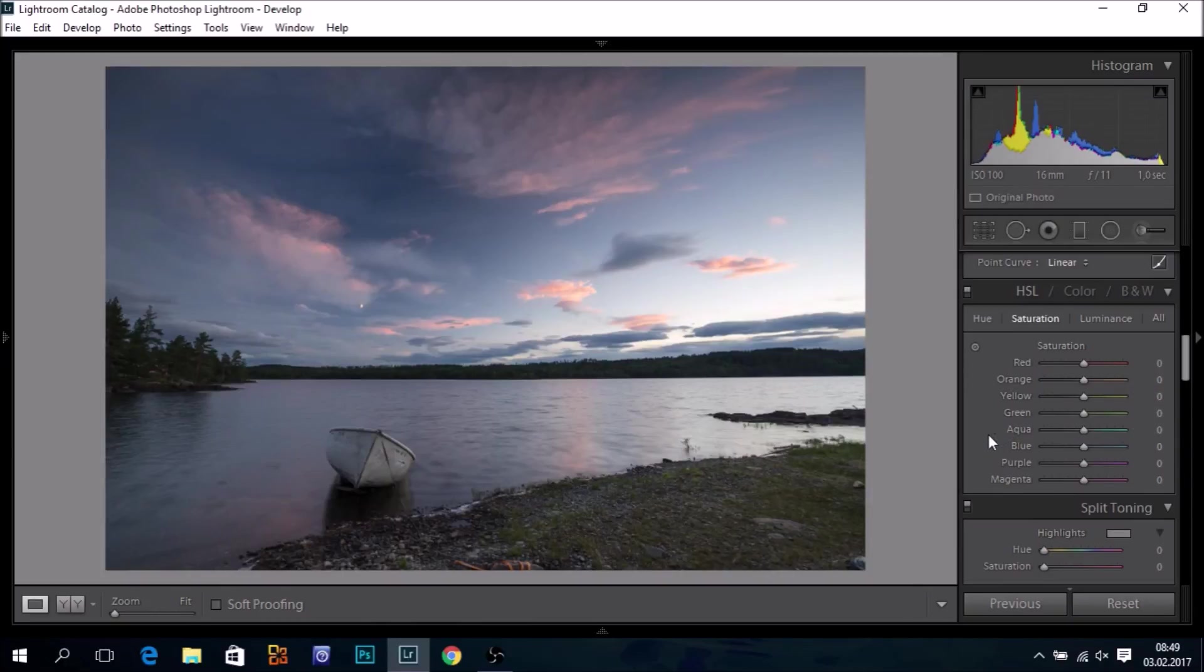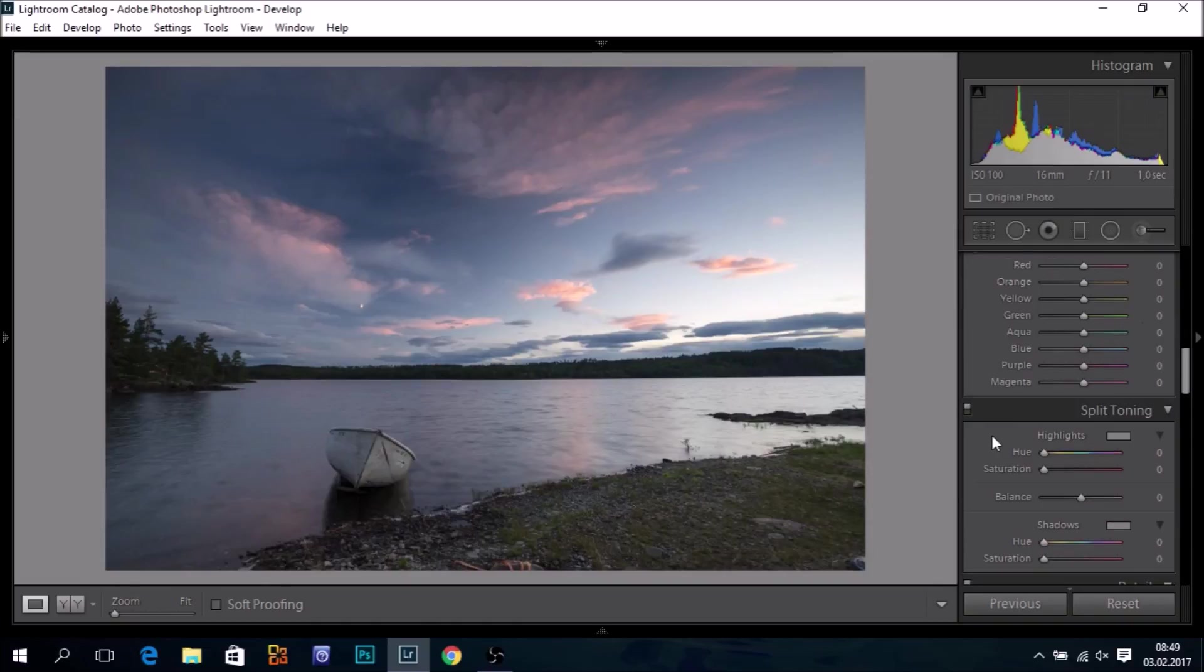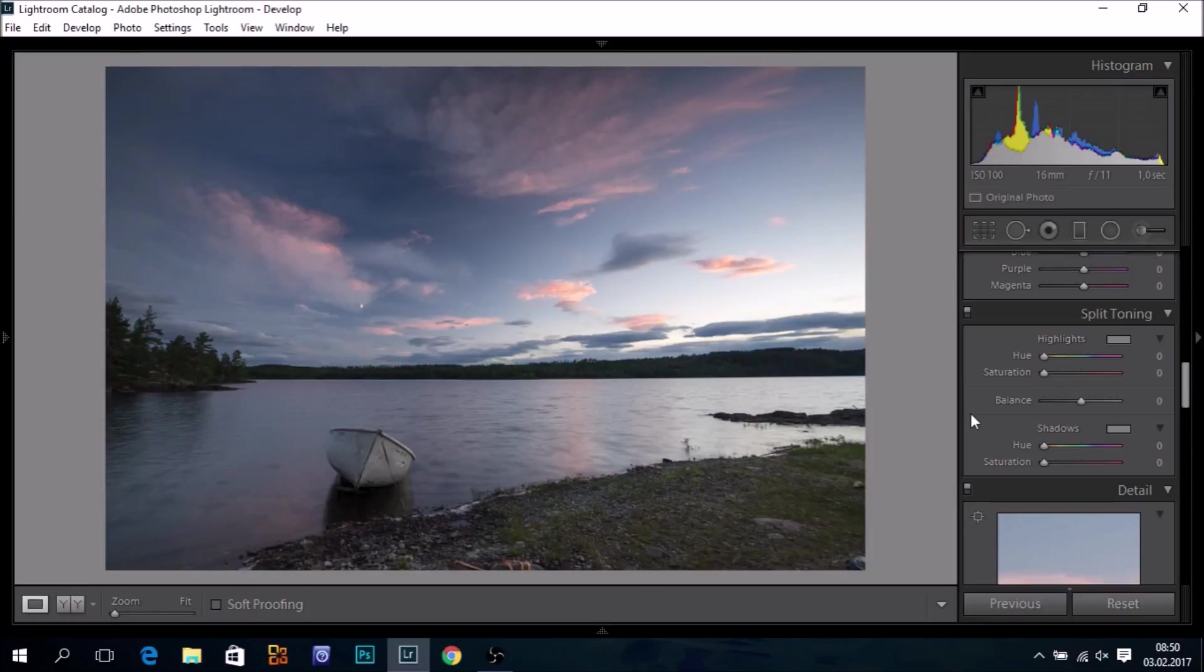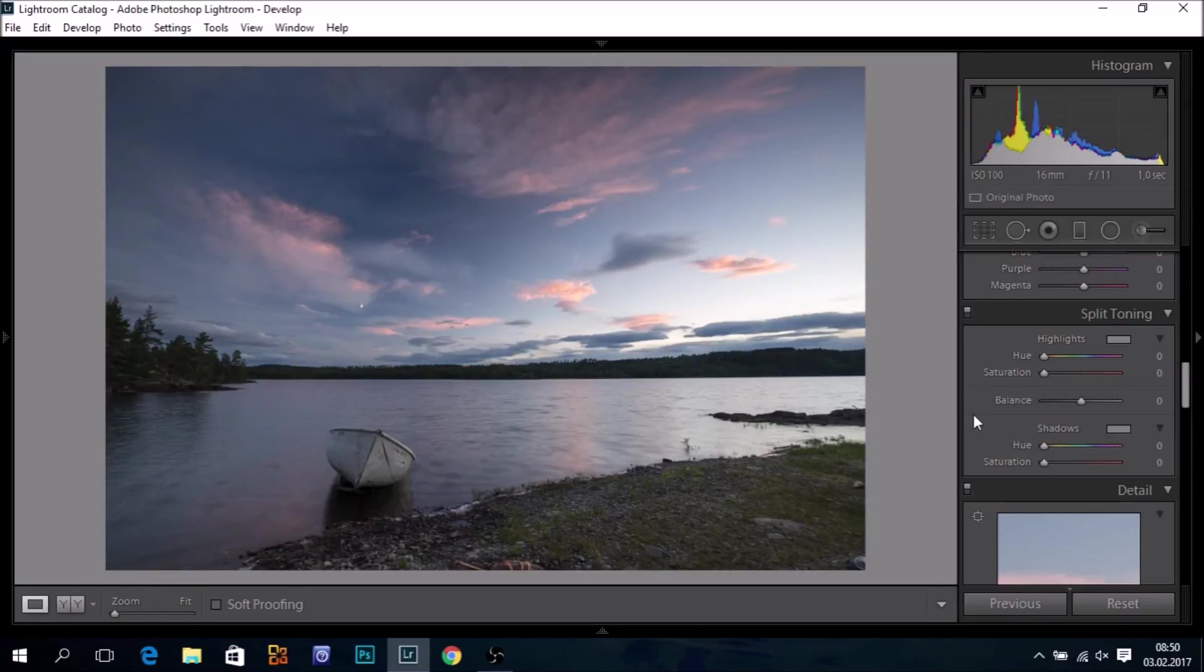This is a raw file, so we want to restore colors as we perceive them at that moment, or perhaps add a little extra color. Anyway, I prefer to go to the split toning section.